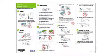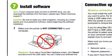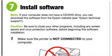Follow the steps on the Start Here sheet. The Start Here sheet shows you how to physically set up your printer. When you get here, install your printer's software.